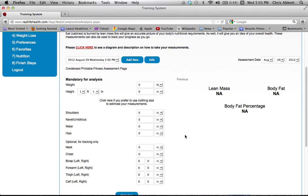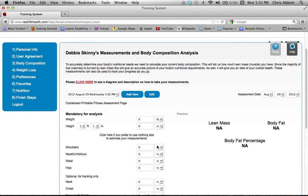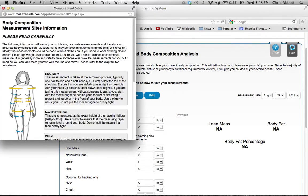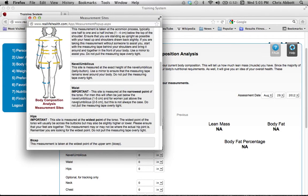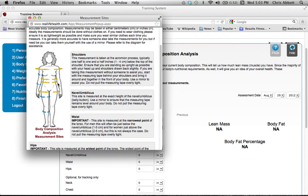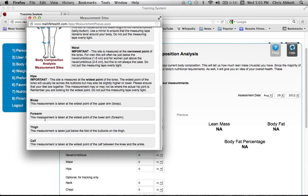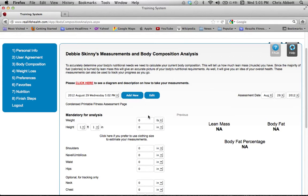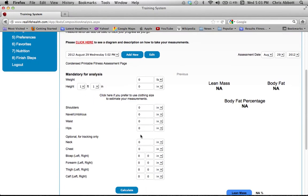If you're in a competition or working with us in person, we will fill this out for you — the body composition page won't be available to you. It's only available if you're a strictly online client, meaning you'll take your own measurements. For that you'll need a scale and a tape measure. The tape measure is used to measure your shoulders, navel, umbilicus, waist, and hips. Bicep, forearm, thigh, and calf are optional. Read the description for guidance on where to measure.